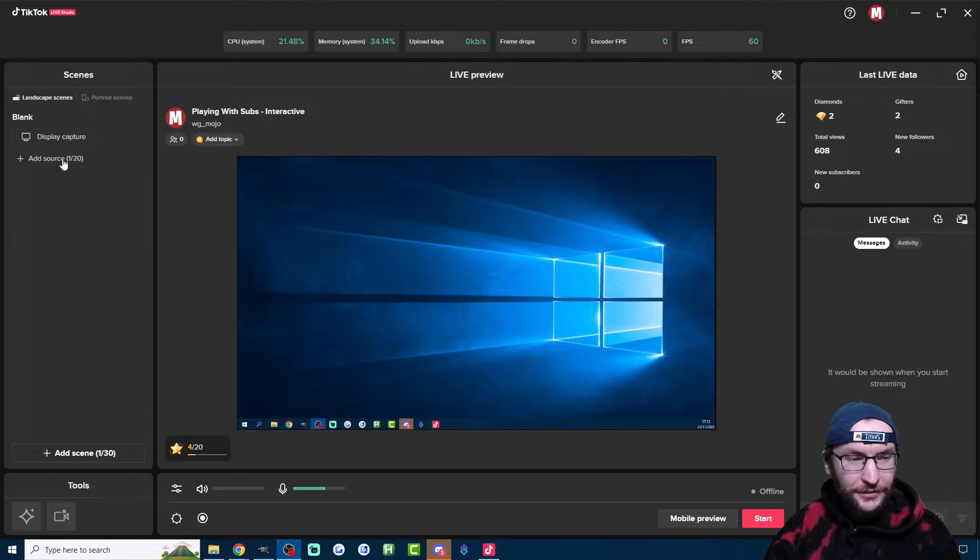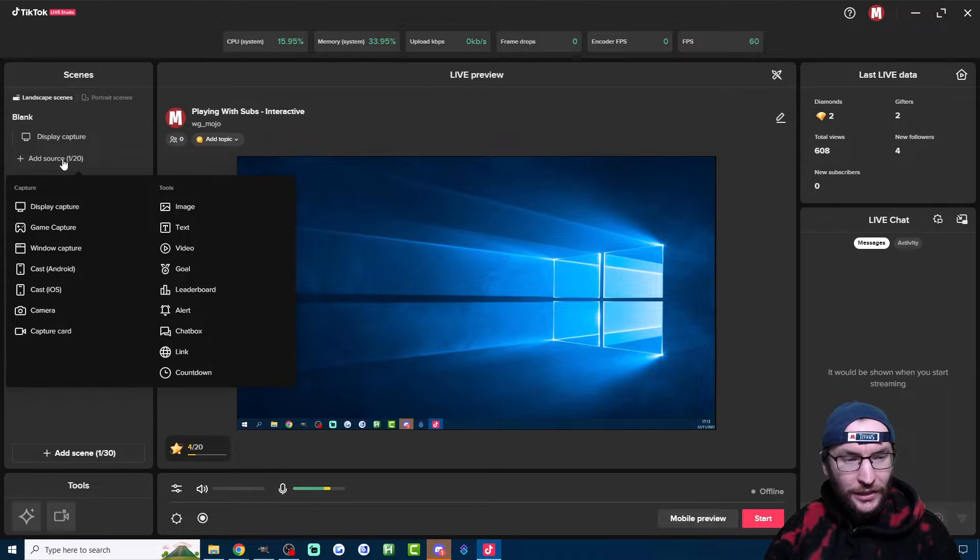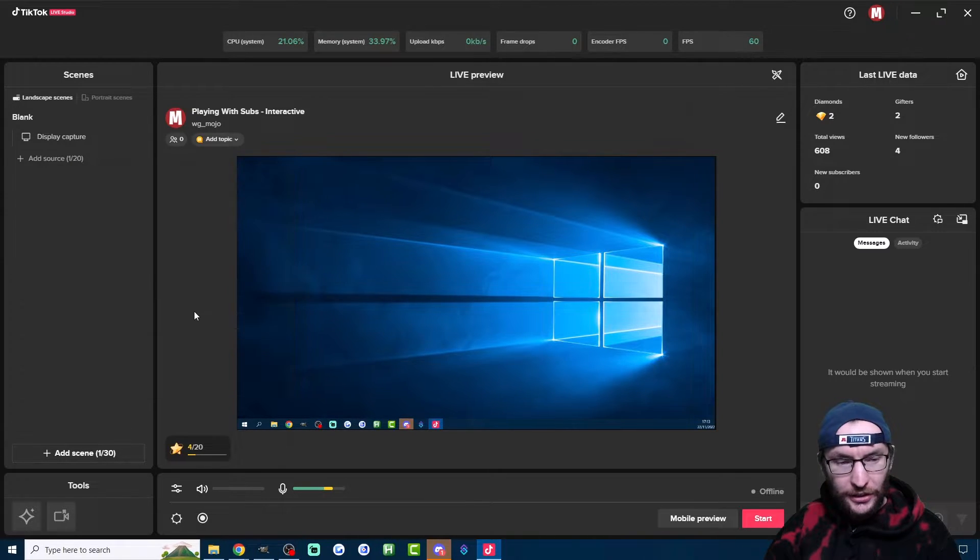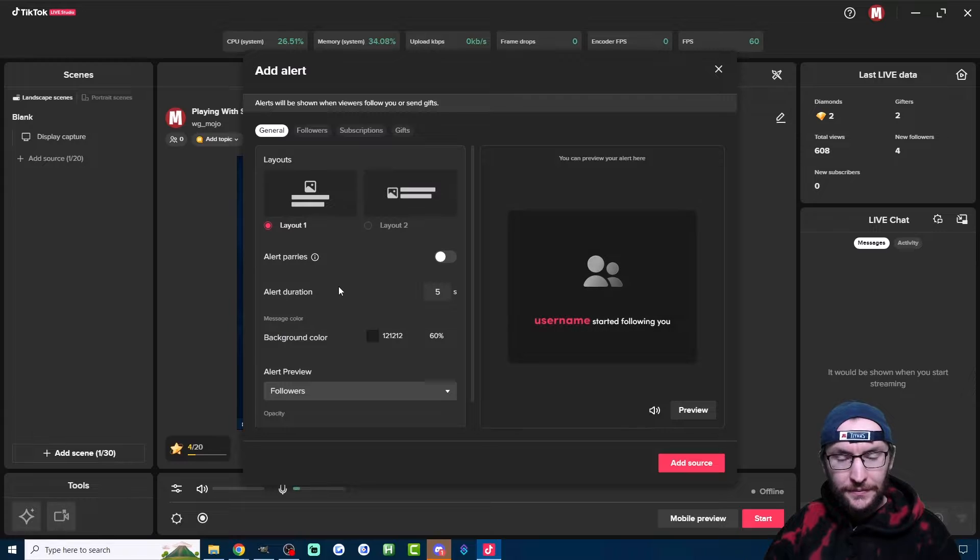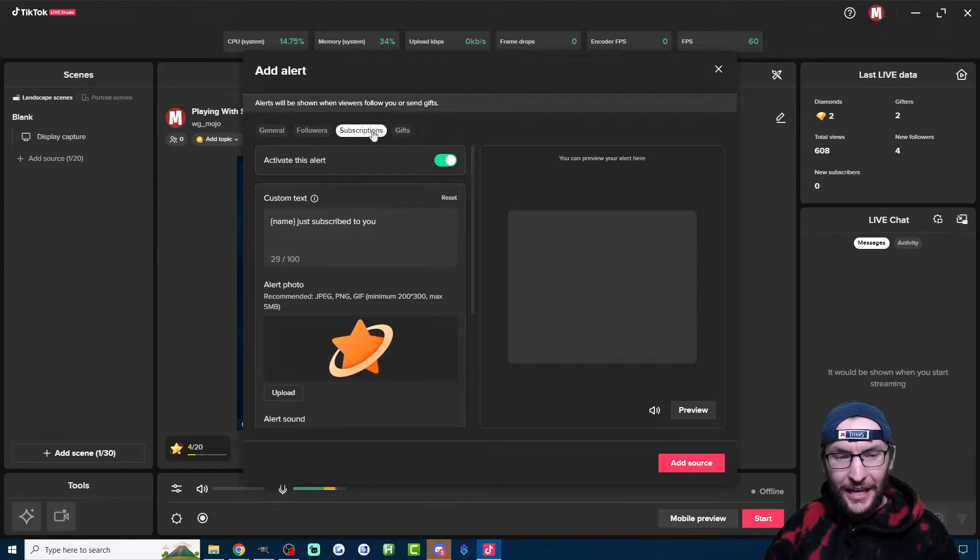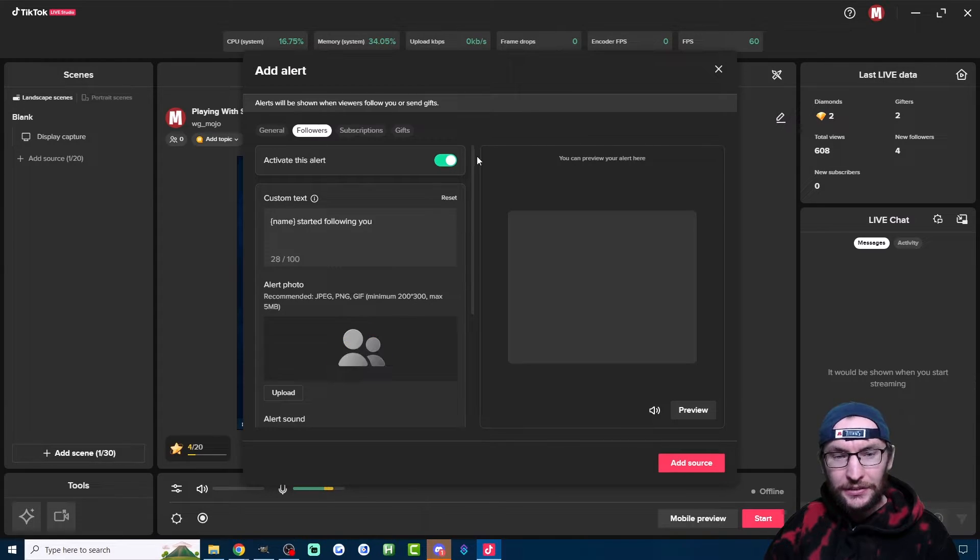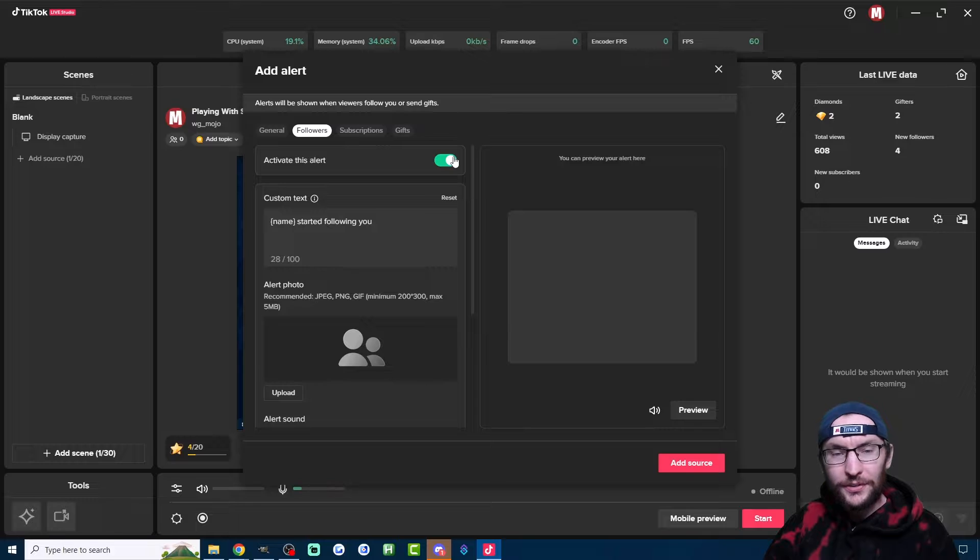On the left of Live Studio, click on Add Source and then click on Alert. Now simply click on these three tabs here and activate the alerts that you want.